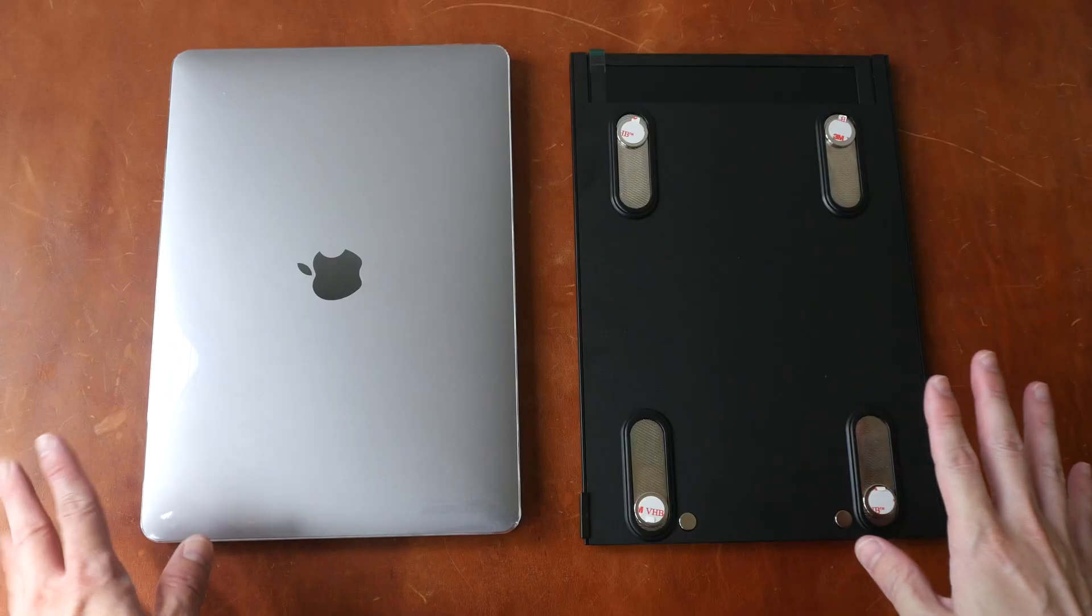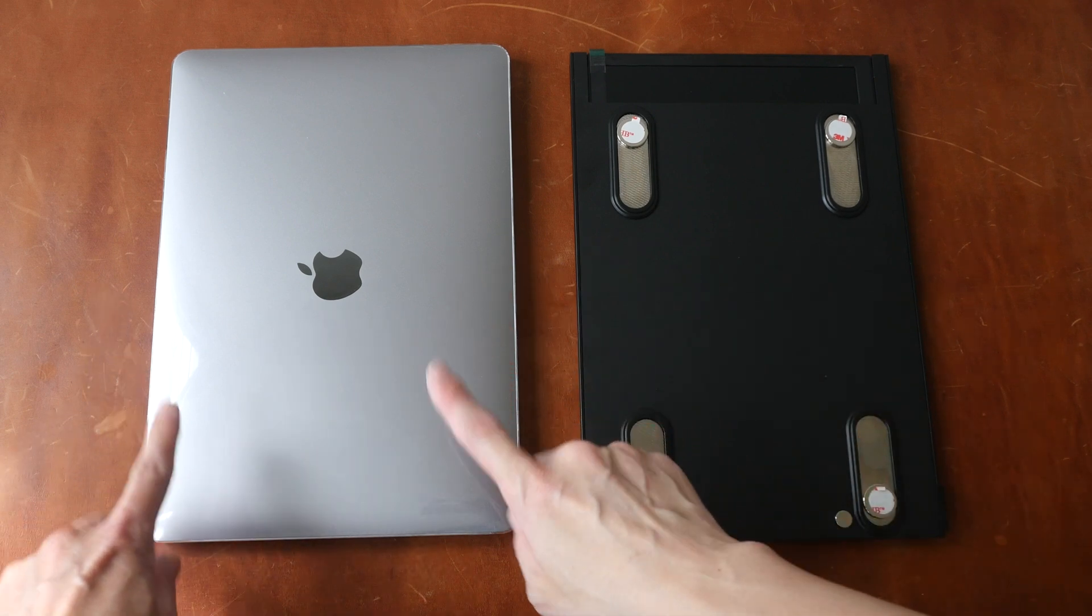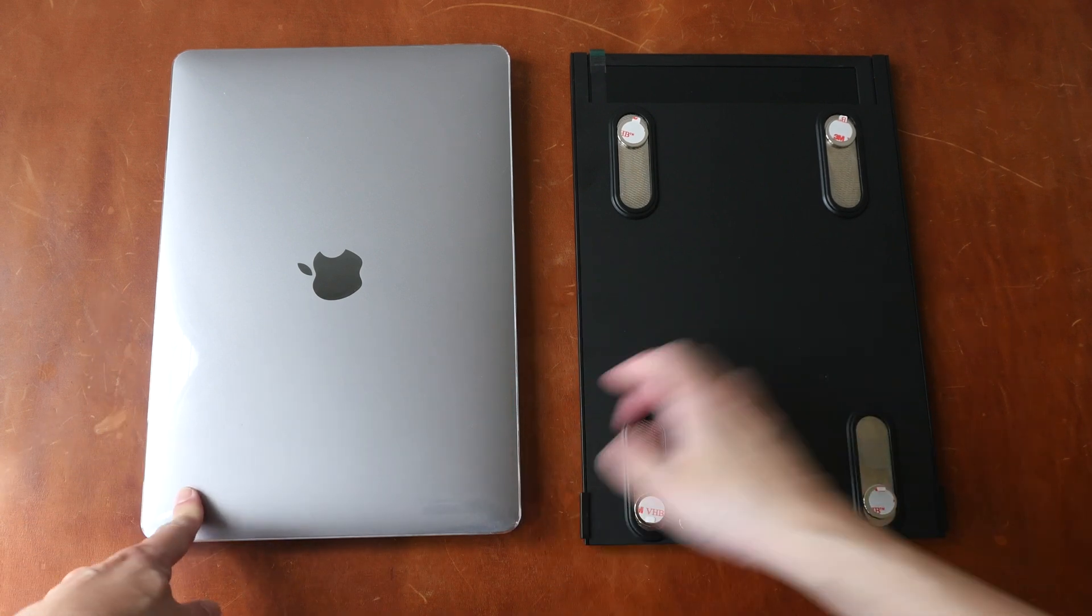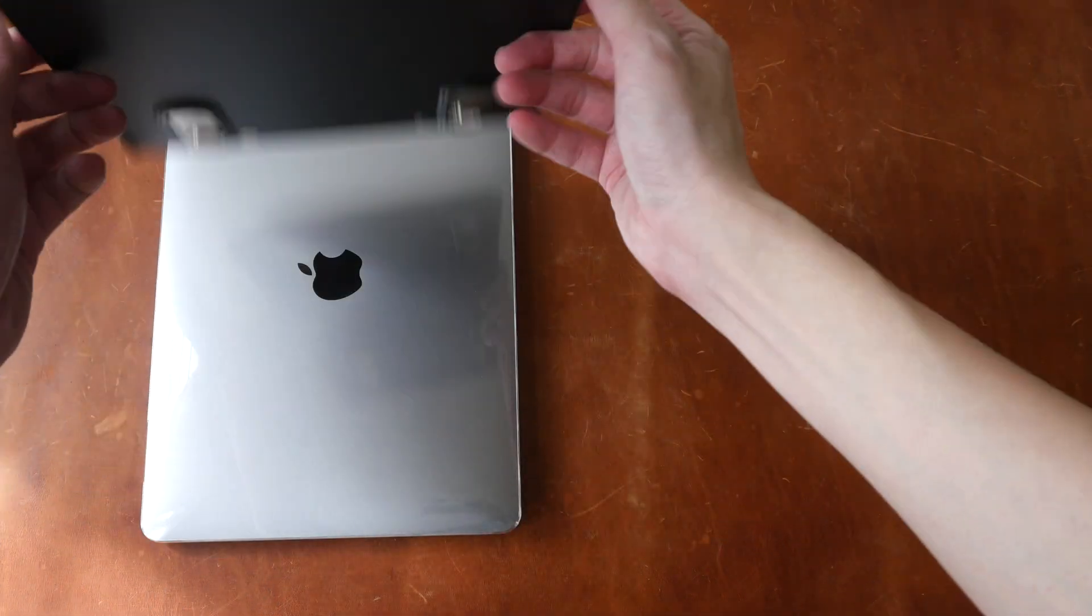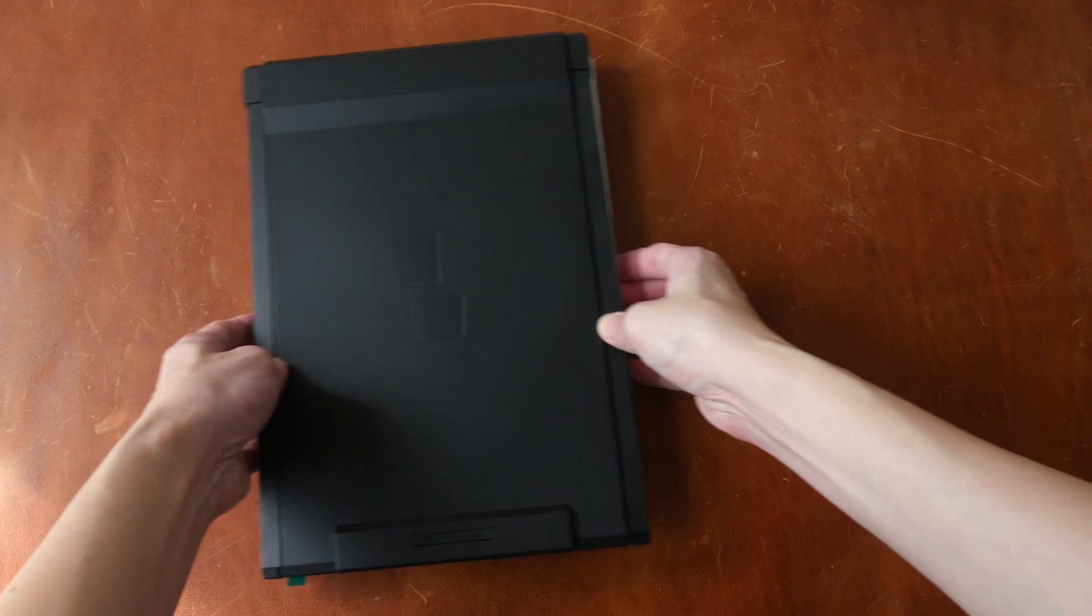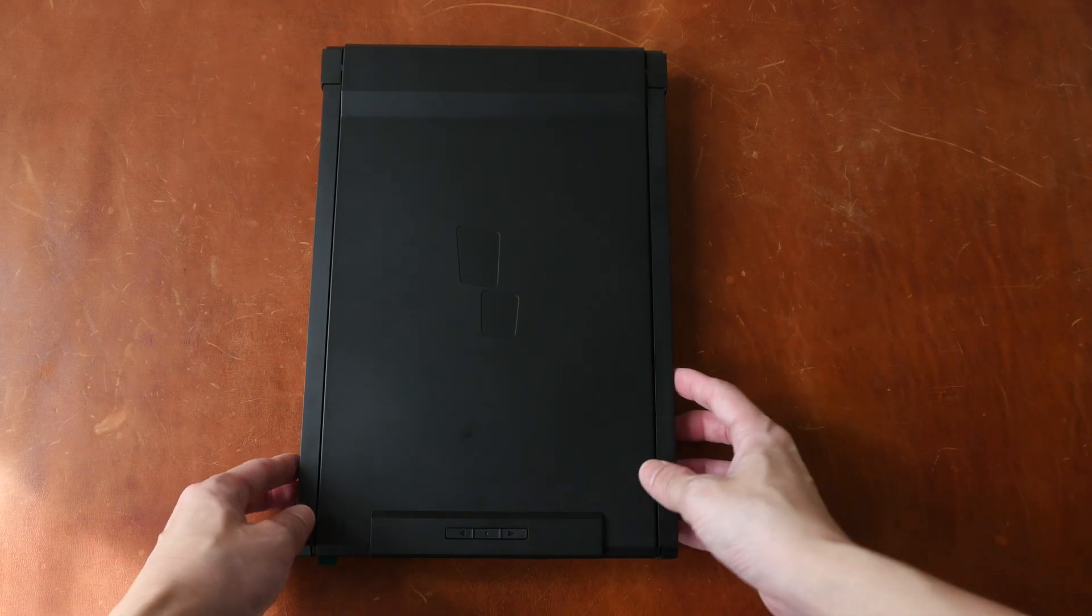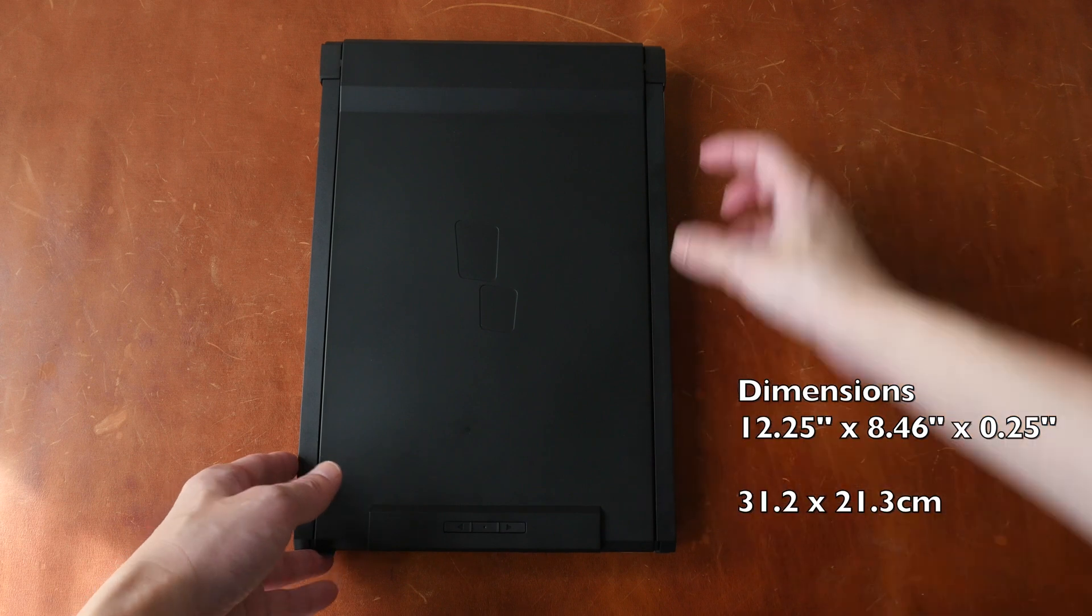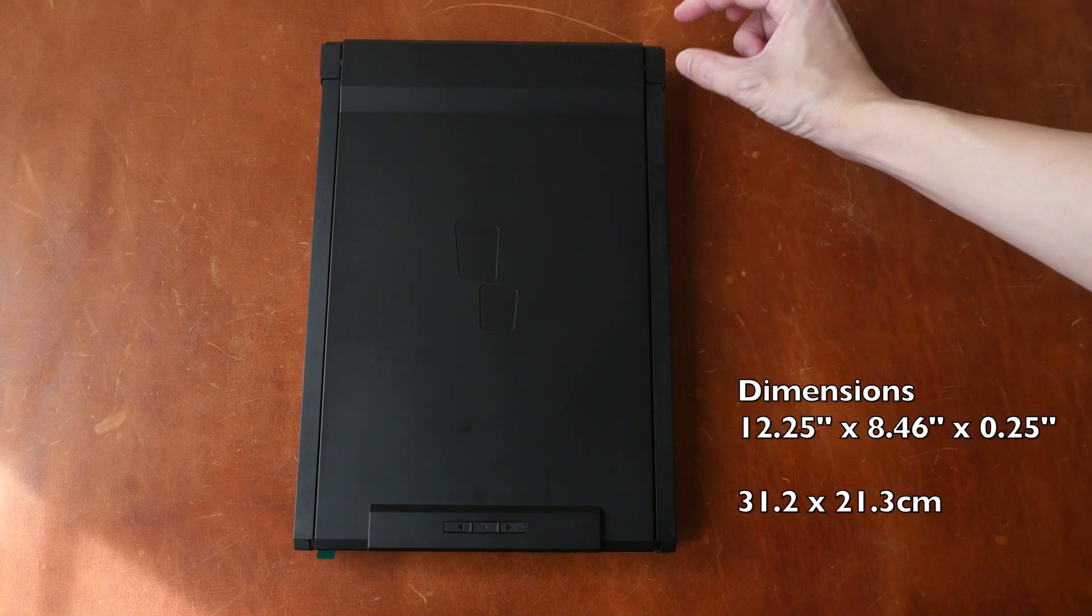For this video, I will be attaching the display to this 13.3 inch MacBook Air. And the size of this display with the housing is almost exactly the same as the MacBook Air. Maybe it's slightly wider by half a centimeter.